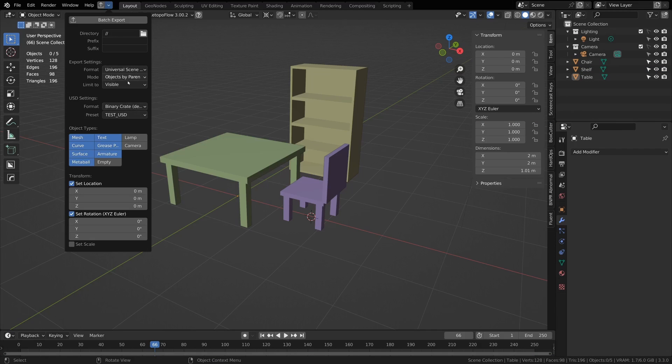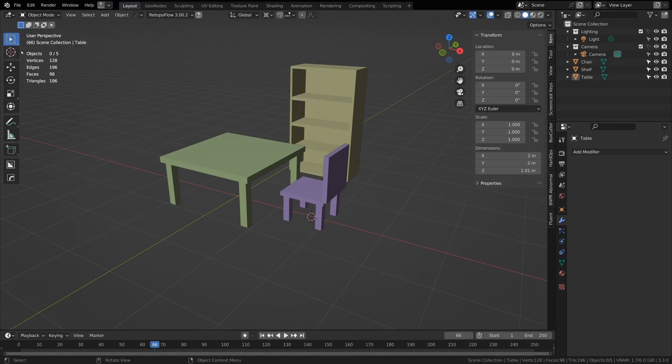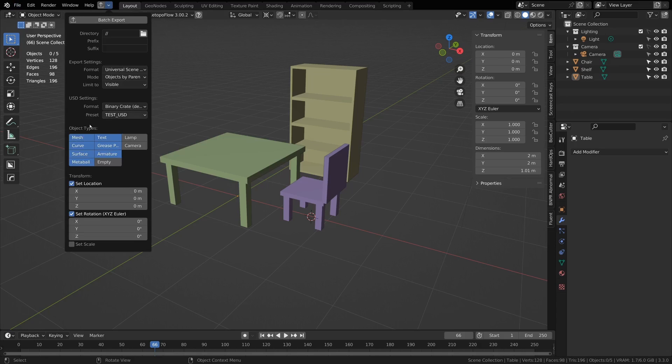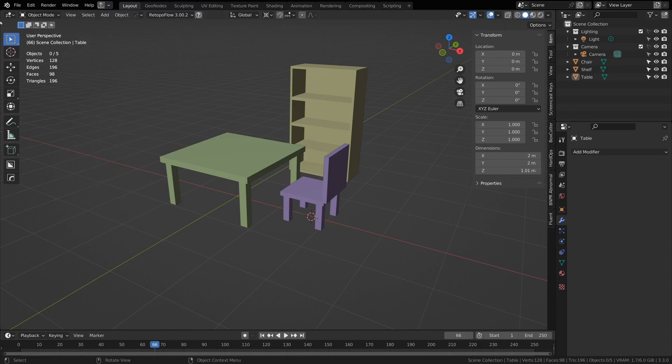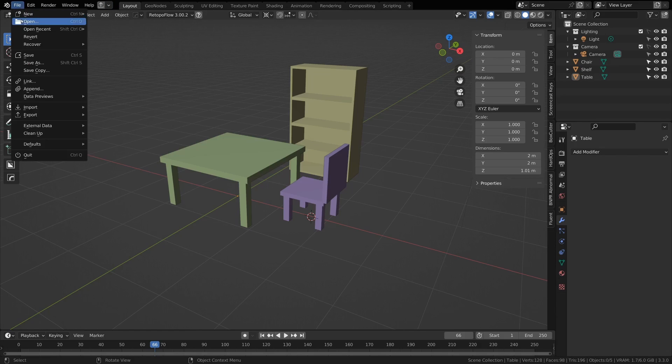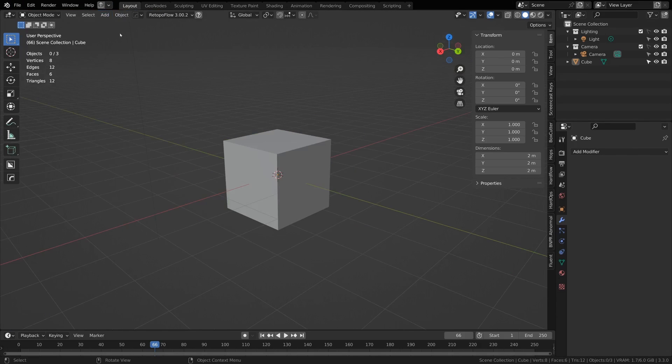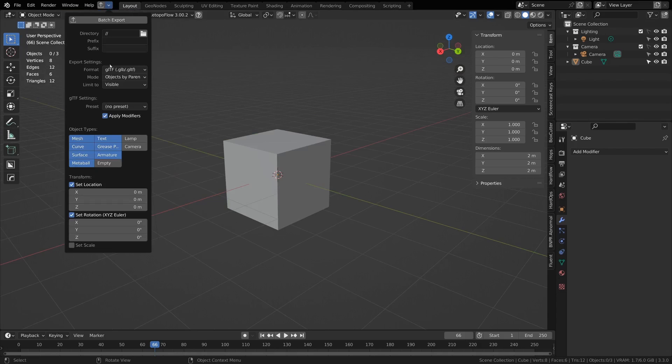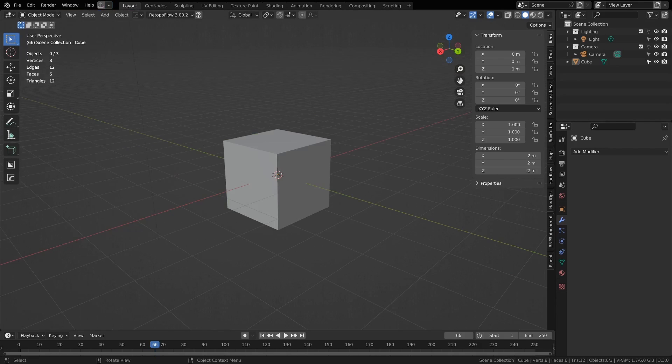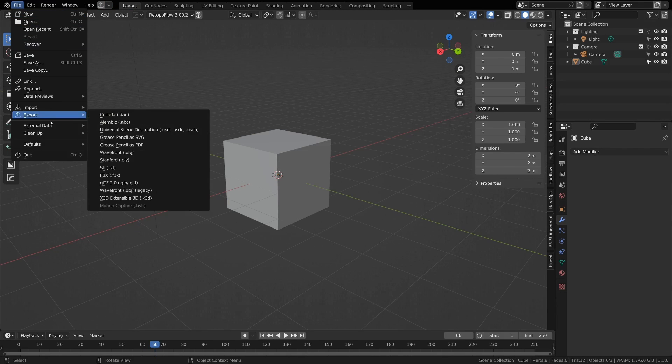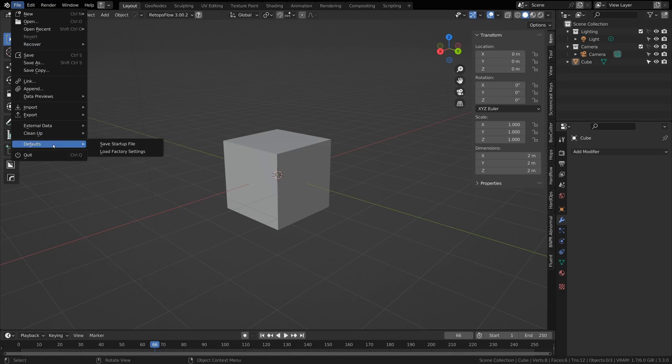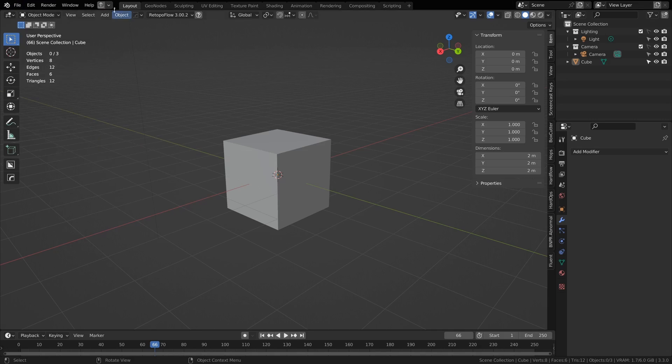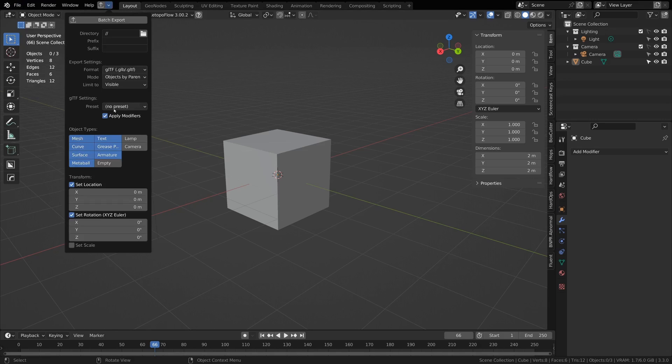If you have some settings that you would like to be your defaults, all these settings are saved inside the Blender file. So you can just start a new file and then set the settings that you want to be your defaults and use File, Defaults, Save Startup File. That will save it to the file that gets opened whenever you create a new file, and you will have your settings that were saved to that file in your new file.